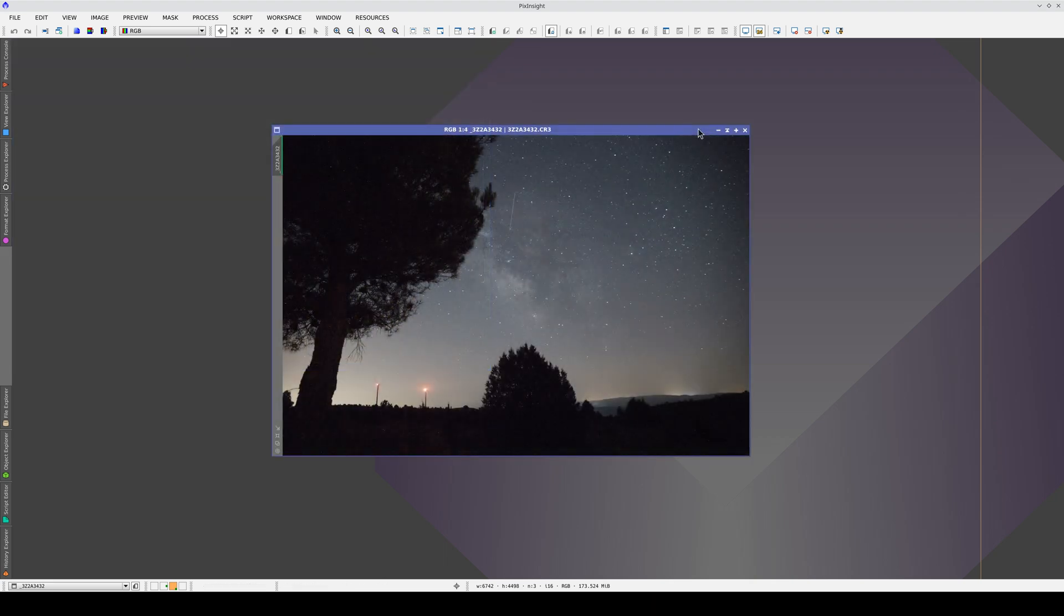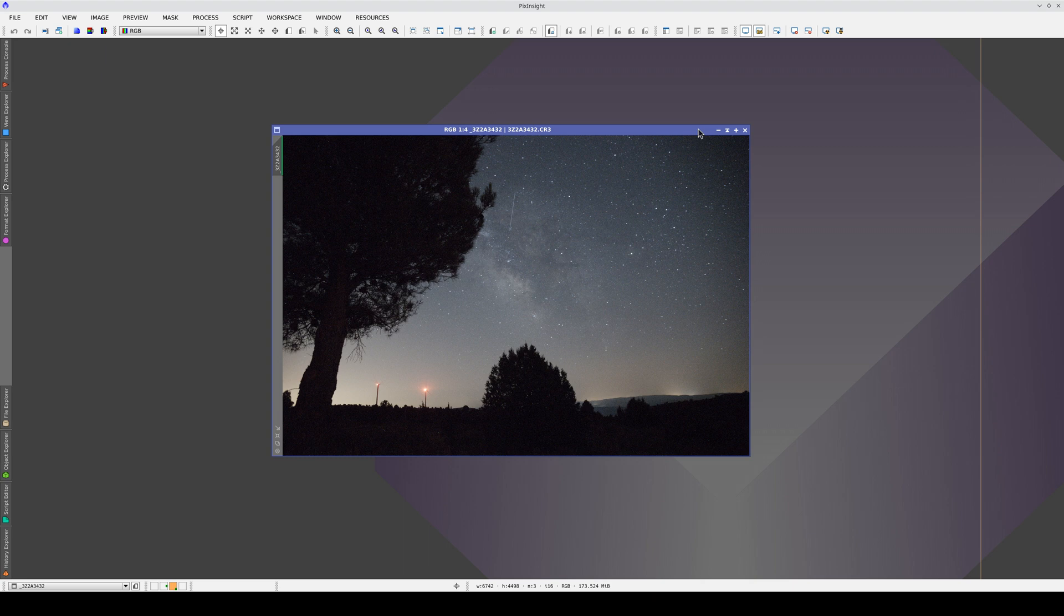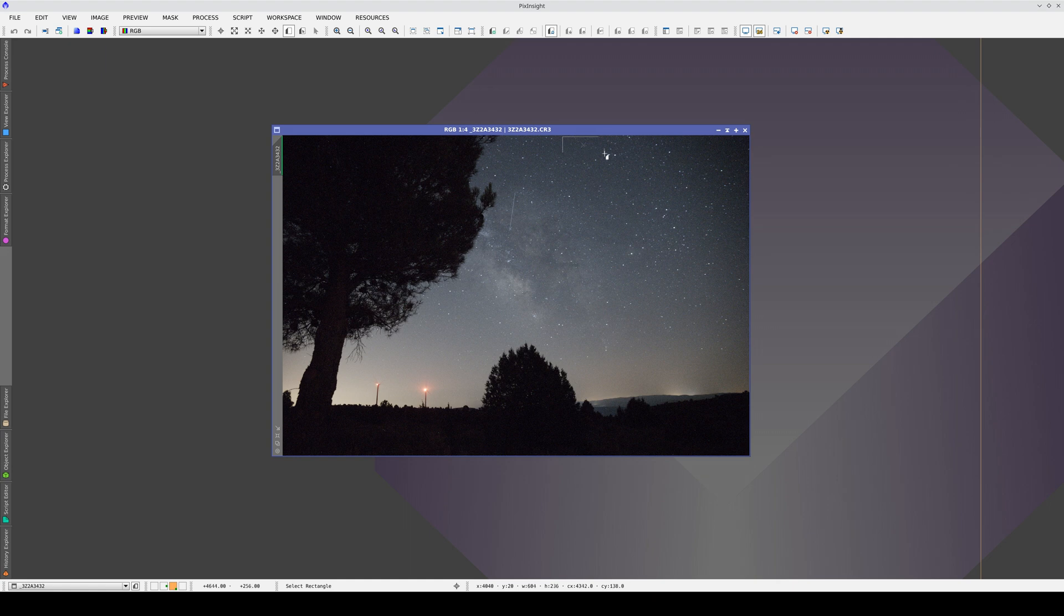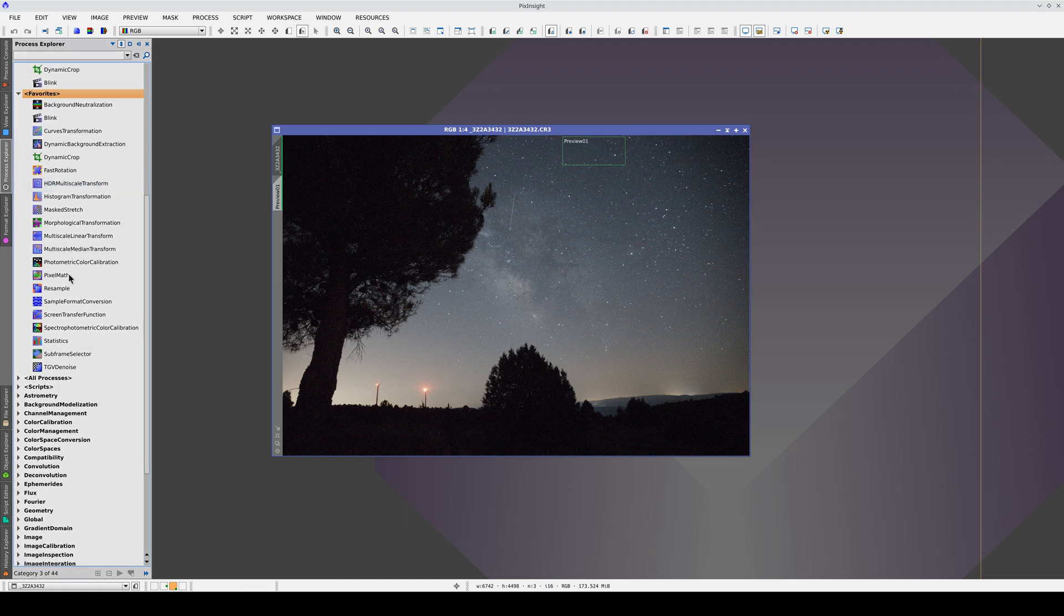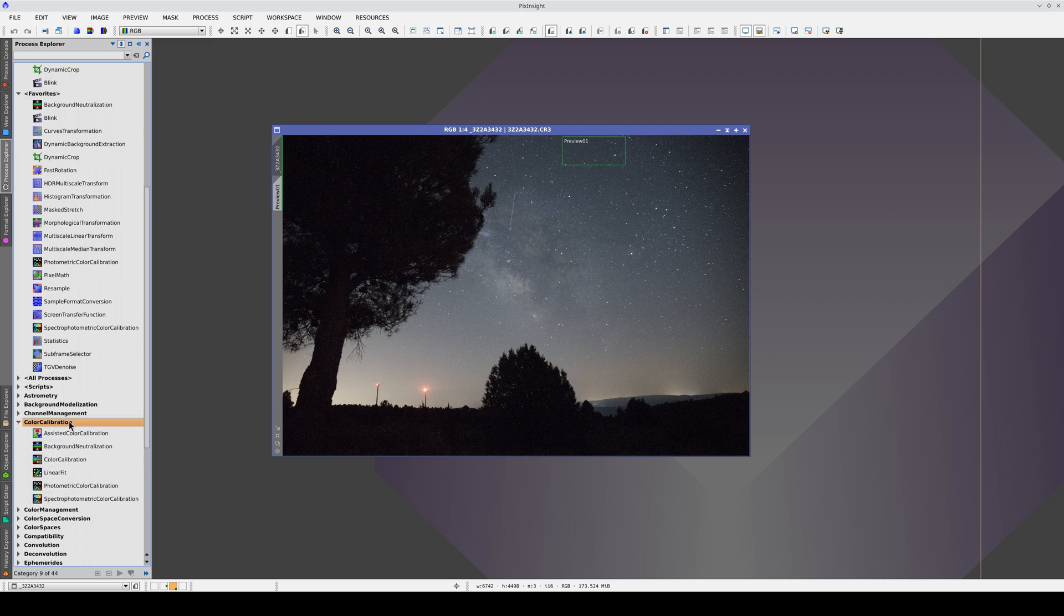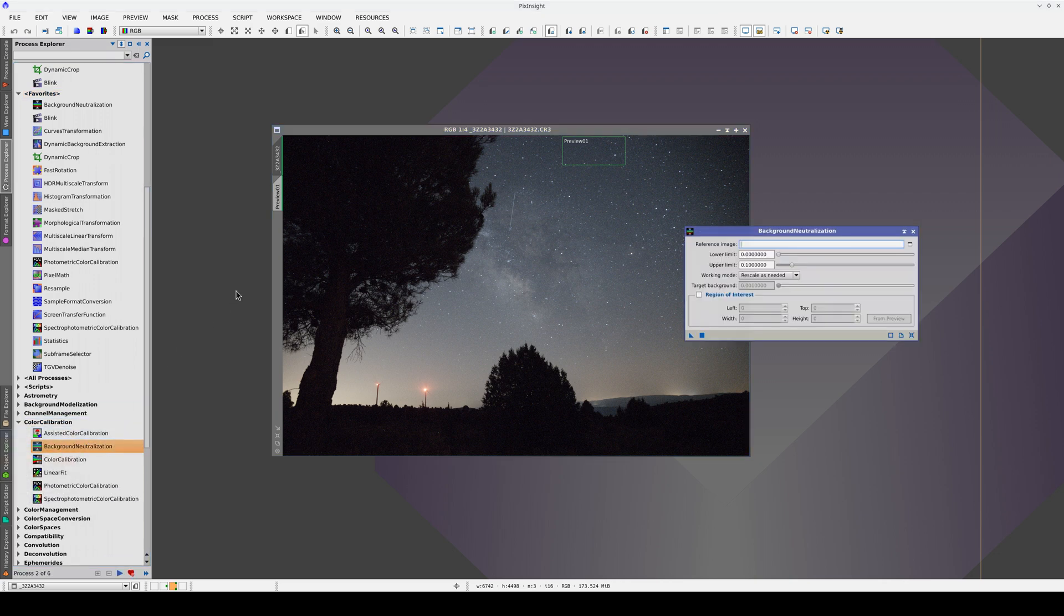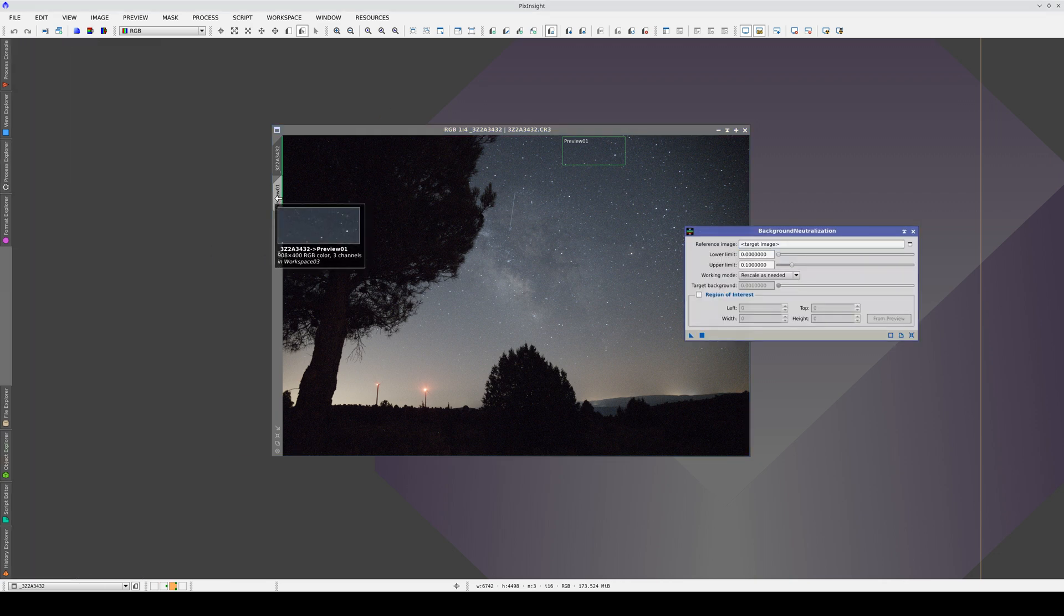The first thing we need to do when processing this type of image is to neutralize the sky background. In this image, the sky background has a bluish hue. If we create a preview and open Background Neutralization, we can use this area as the reference image so that the sky background color within the preview is neutralized.